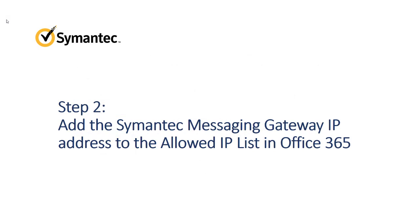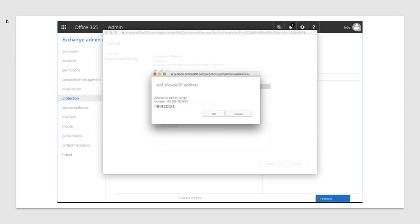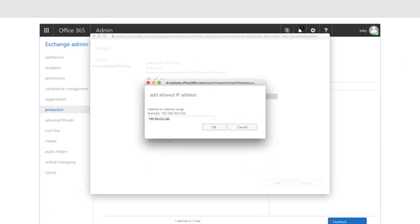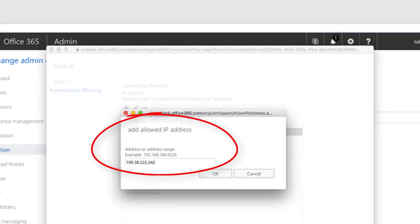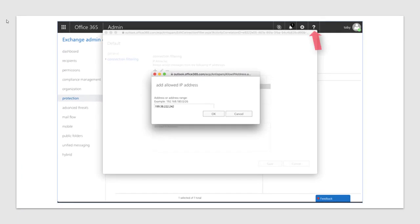Next, add the Semantic Messaging Gateway IP address to the allowed IP list in Office 365. This whitelists Semantic Messaging Gateway as a sender, so all your inbound emails are accepted by Office 365. In the Exchange admin center, or EAC, select Protection, Connection filter, and then double-click the default policy. Click Connection filtering and add the delivery IP address of your Semantic Messaging Gateway to the IP allow list. If you have a control center with multiple scanners, make sure you add all the IP addresses to the IP allow list, including the IP address of the control center. Refer to the Office 365 help if you need more information.